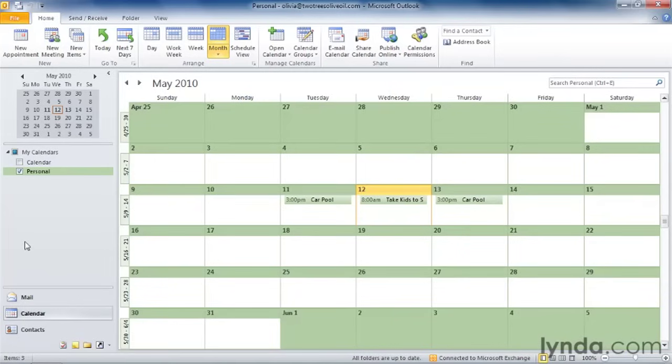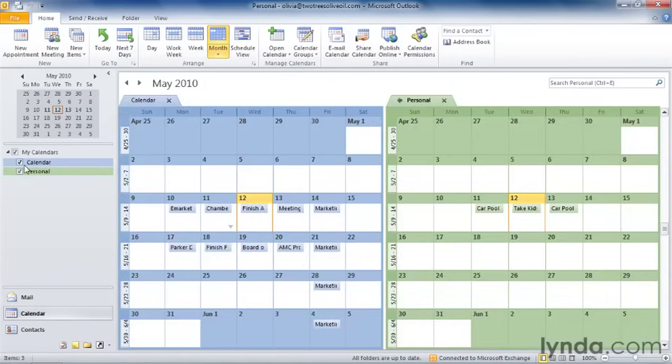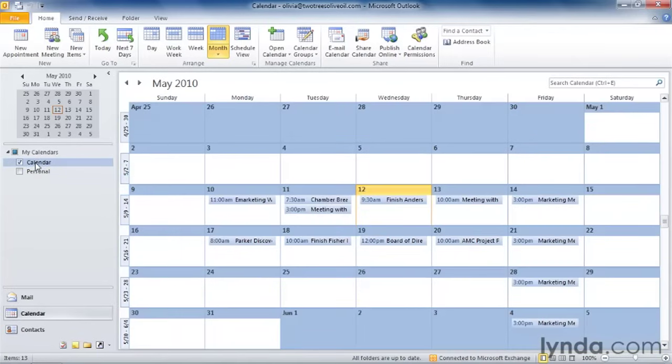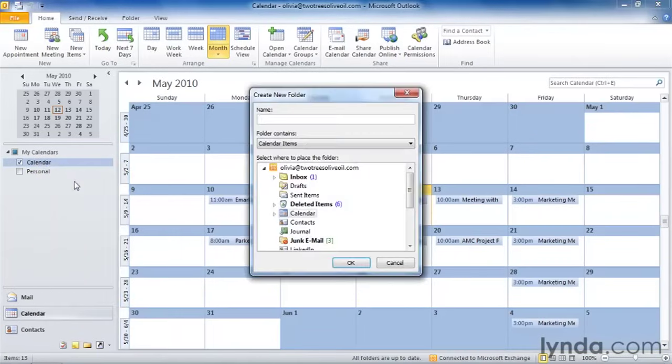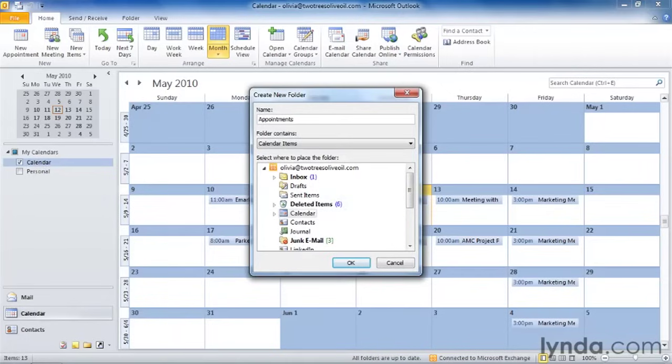So this time I'm going to go back to Calendar. I'm going to right-click on that calendar and create a new one. I'd like this calendar to cover all my business appointments, so I'm going to call it Appointments, and I click OK.